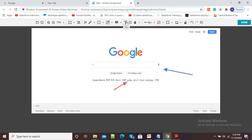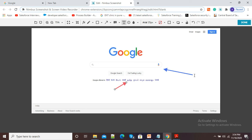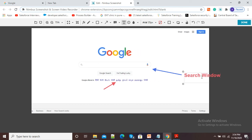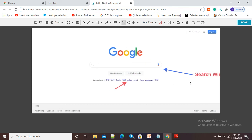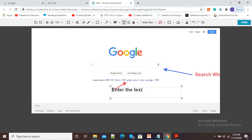If I want to add text, I will click on the text option, click next to the arrow, and type 'Search Window'. You can see I have typed 'Search Window'. Then again I will click on text and type another label — you can see I am typing 'Language'.